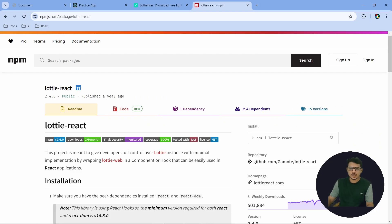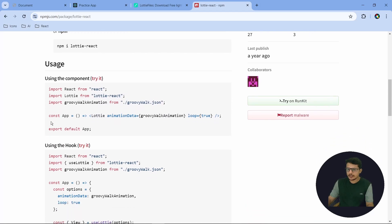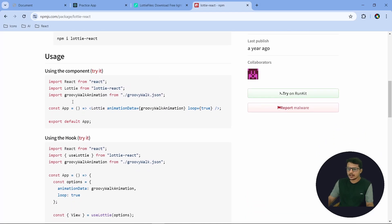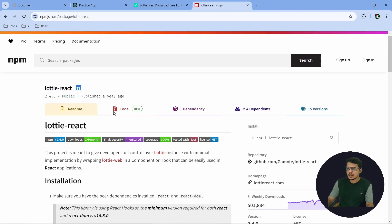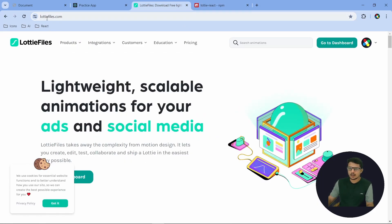As you can see on my screen, this is the library named Lottie React which we can use for animated icons. You can see here how exactly we are using it — they are showing that here. But let's see where exactly we can find the icons.